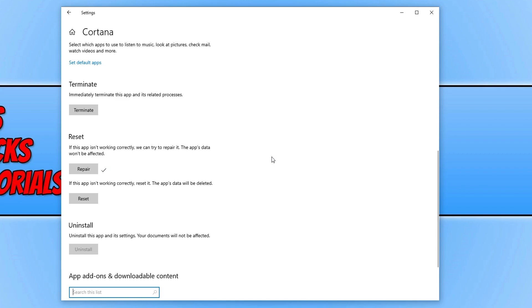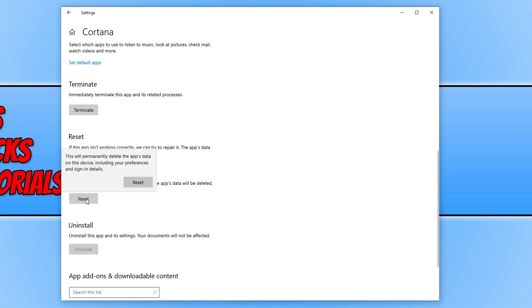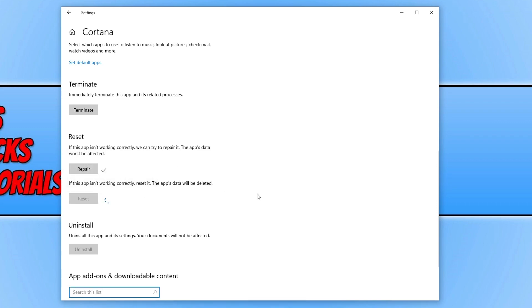Once you've got the tick, go ahead and see if it resolved the issue. If it didn't, then the next thing you want to do is a complete reset which will wipe the app's data. If you're happy to proceed, click on Reset and once it's finished resetting, that should have hopefully fixed the issue you were having with Cortana.